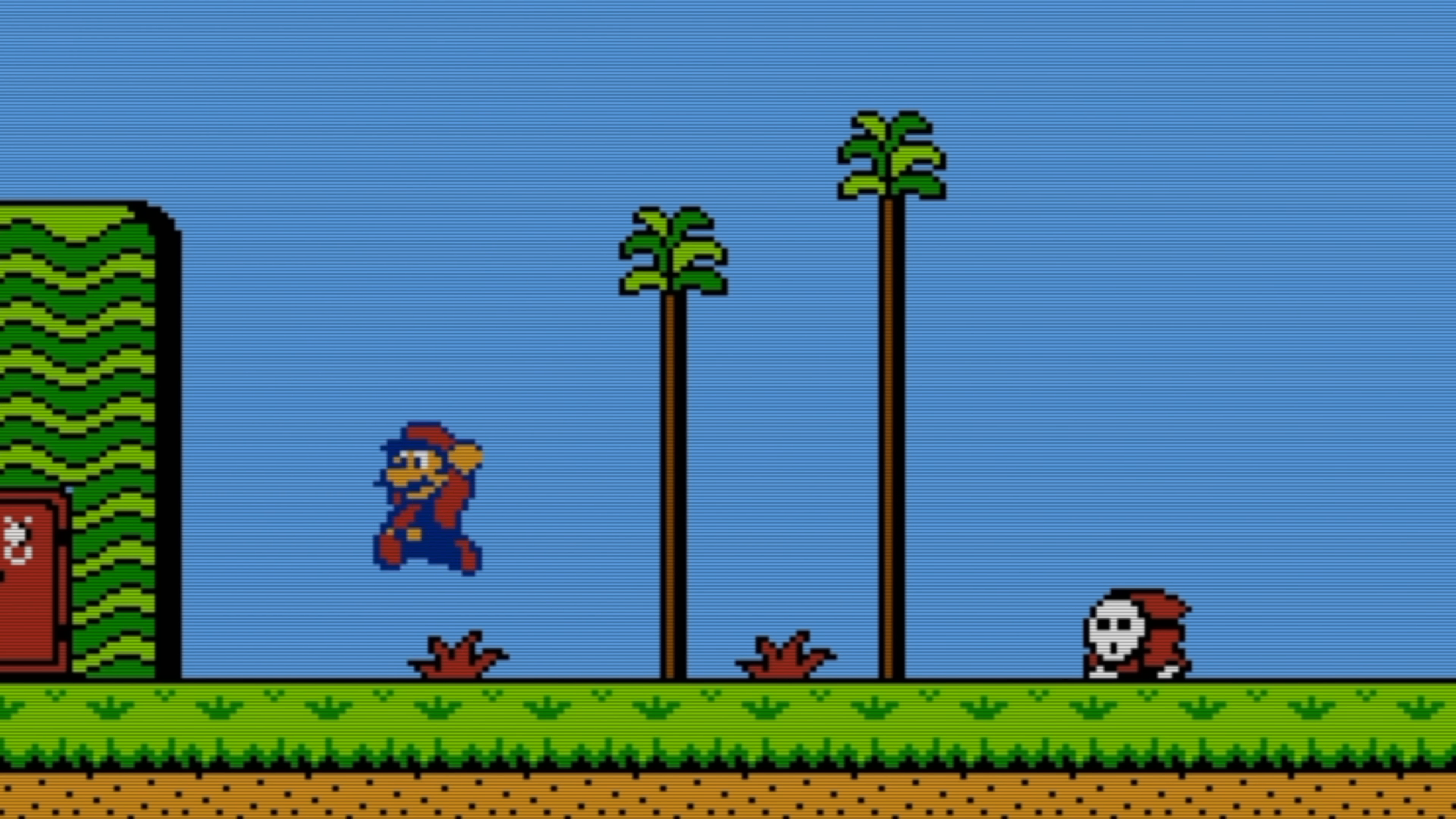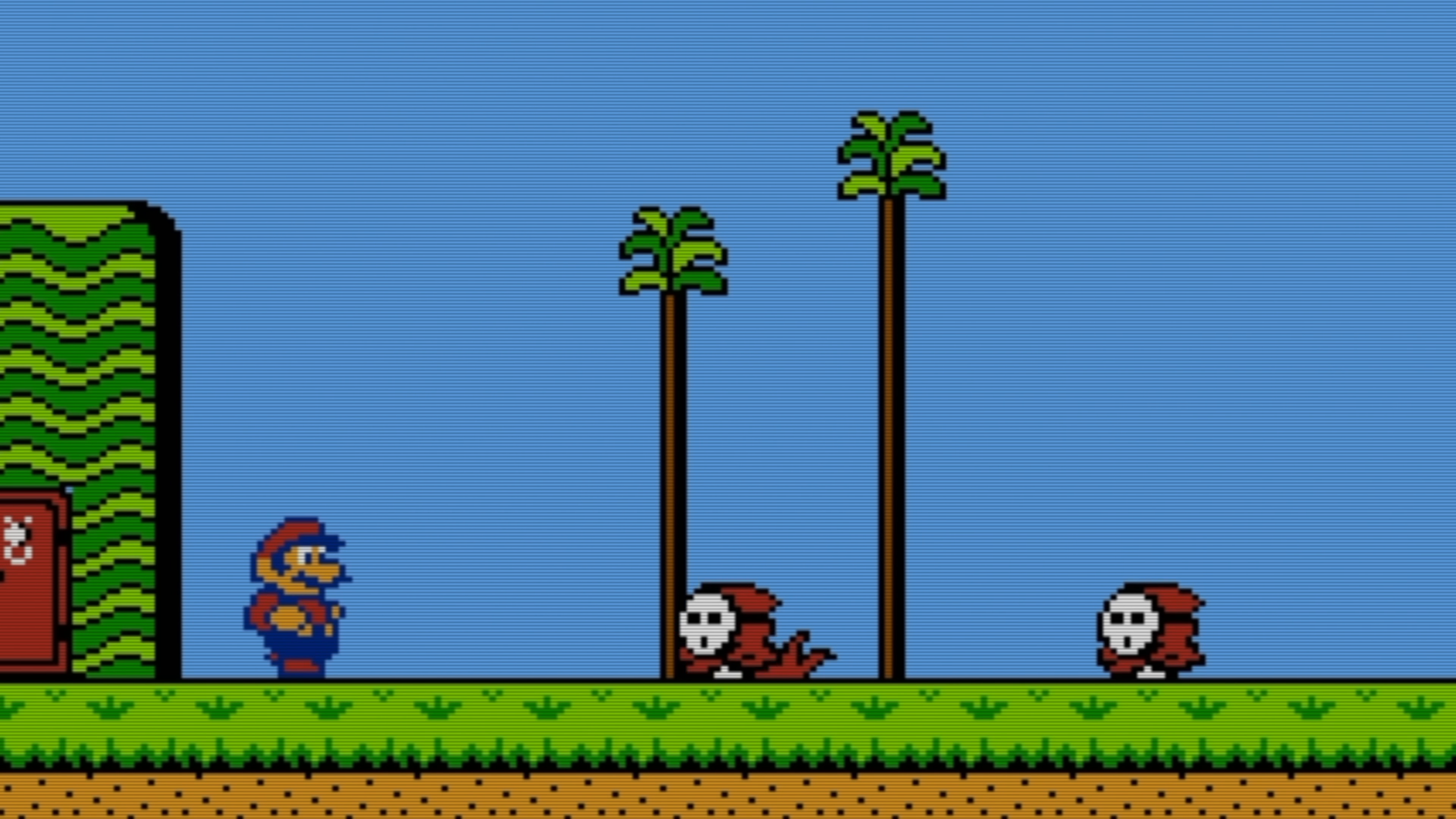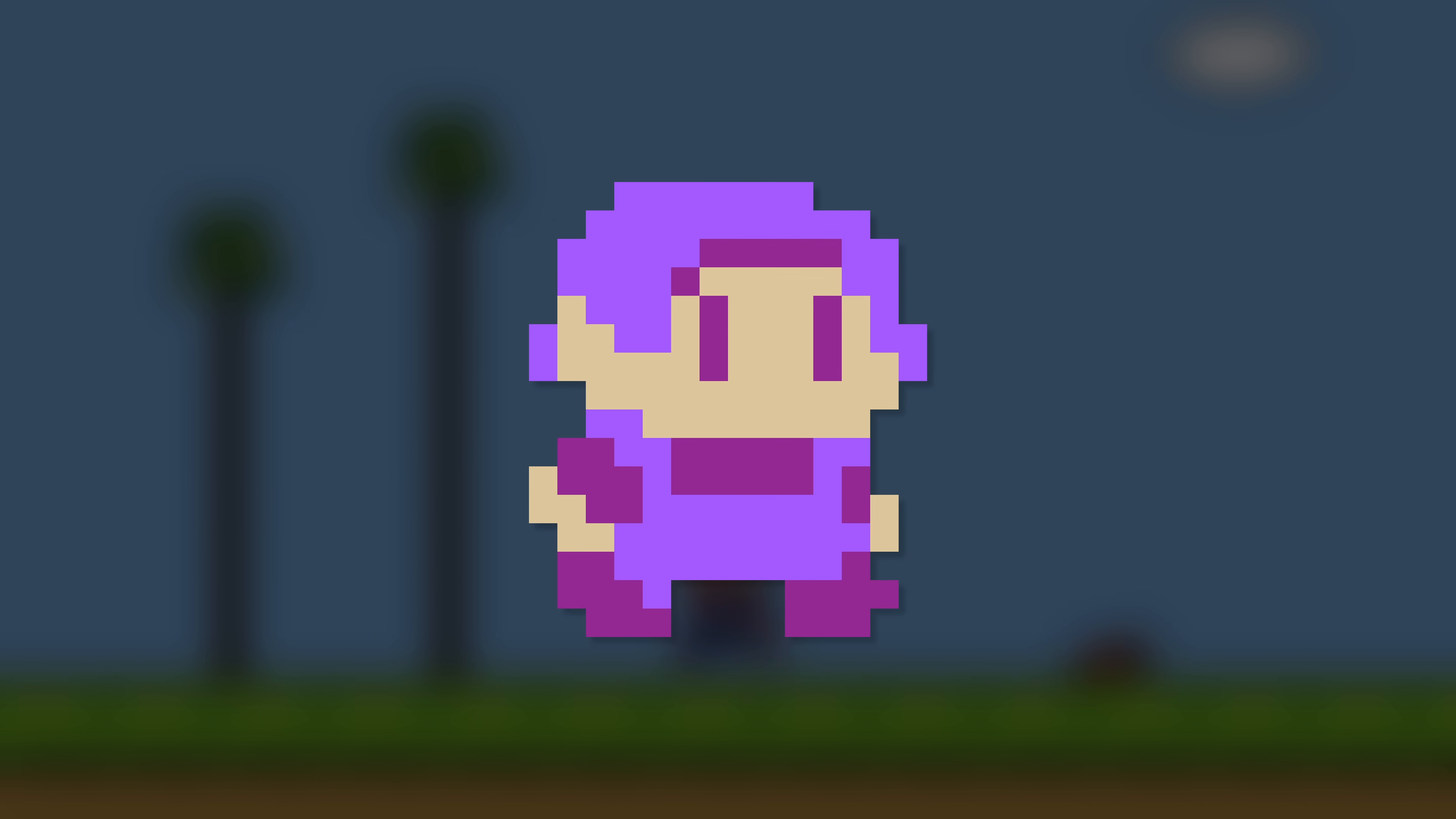Character movement in an NES game is usually achieved by combining two types of animation. First, there's the keyframe animation for the character itself, which is used to show how a character is moving. And second, there's the change in position on the screen over time.